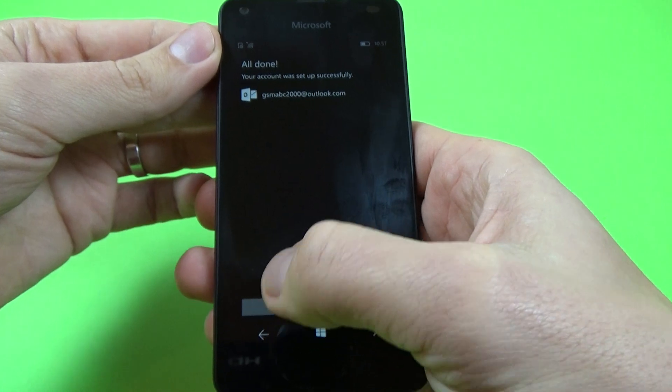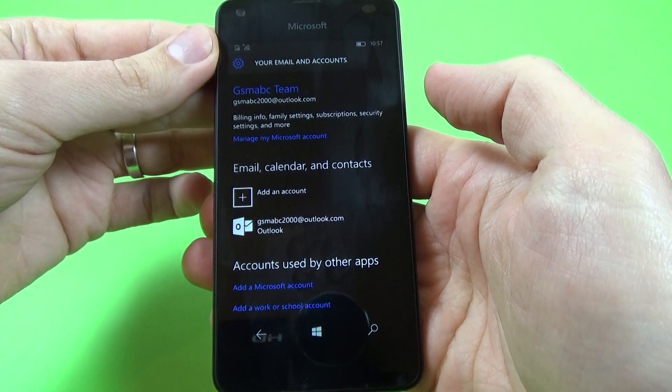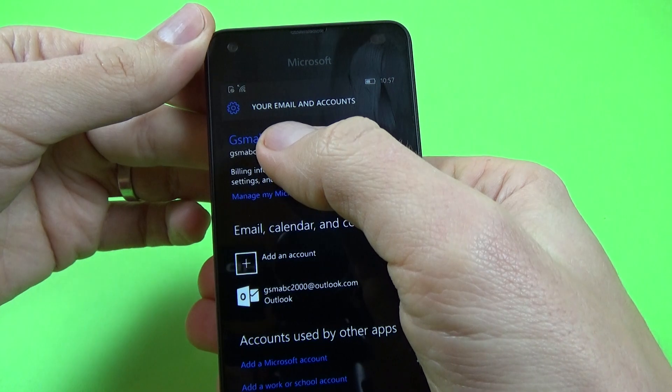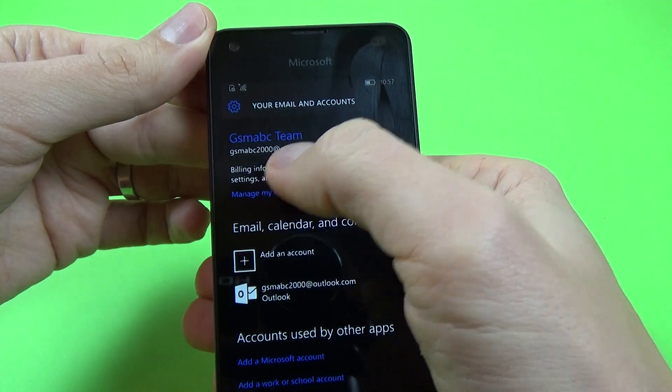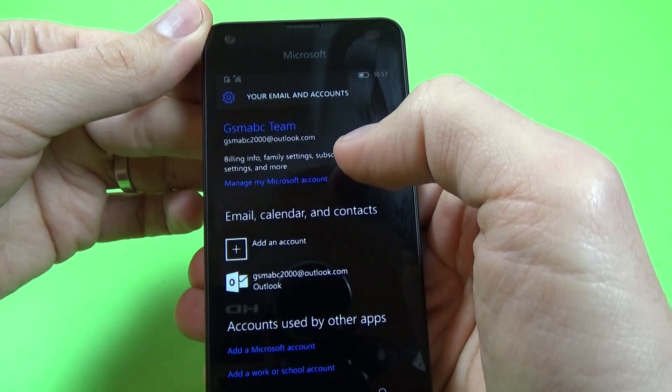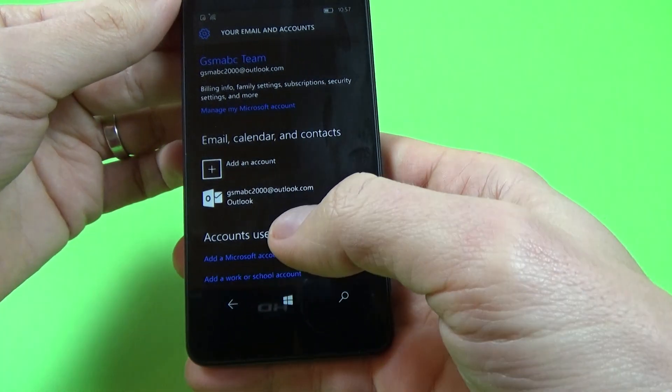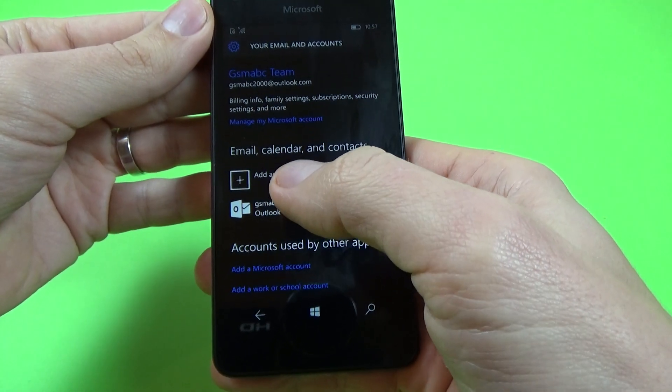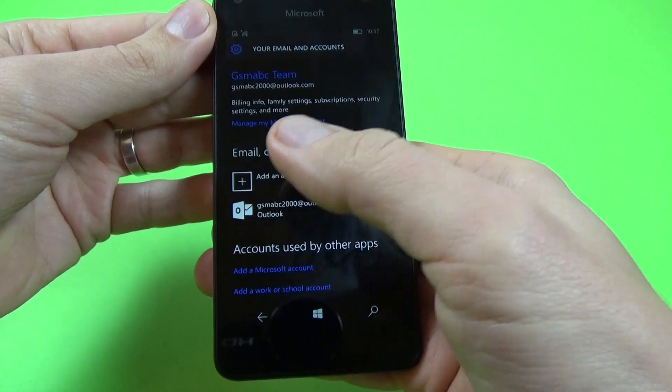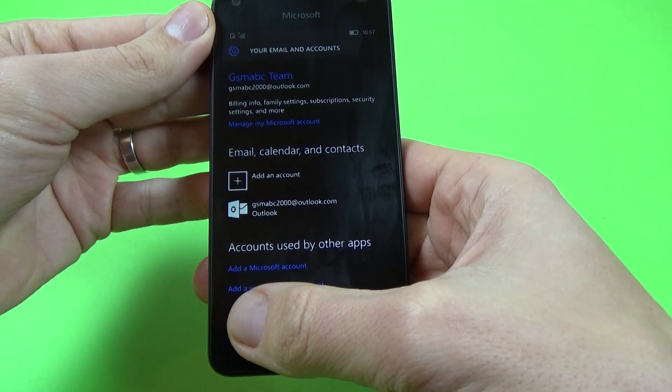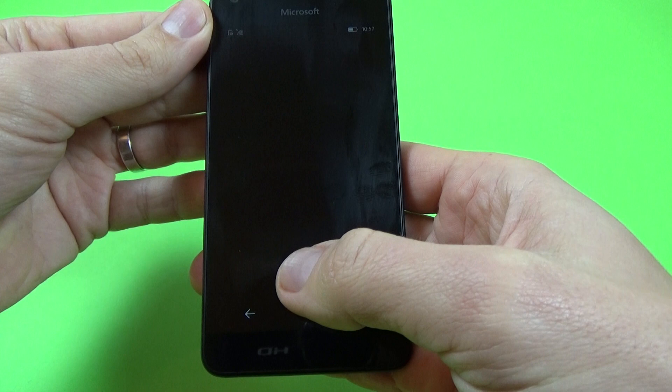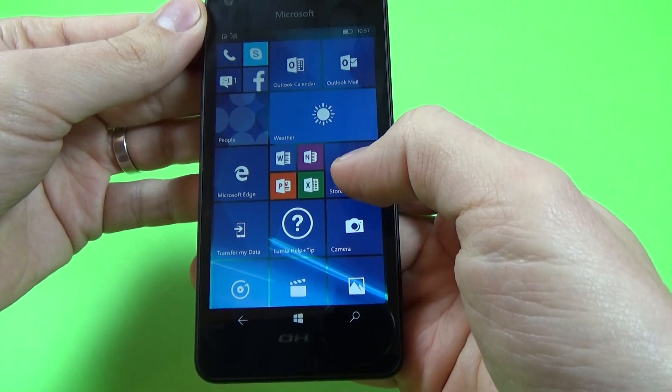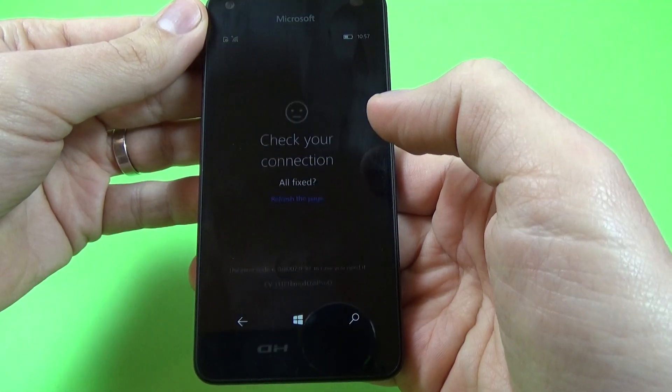And now just click done and we have here GSMABC team, okay. And now if you want you can add on another account. I go back and now I can click on store.